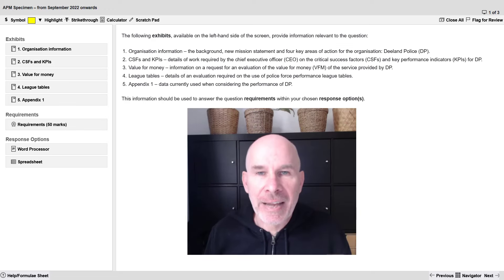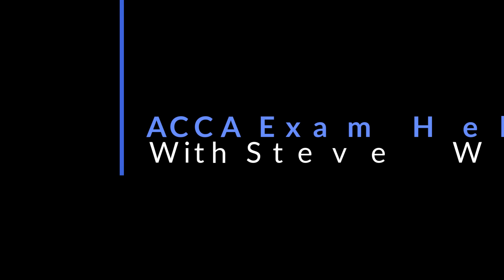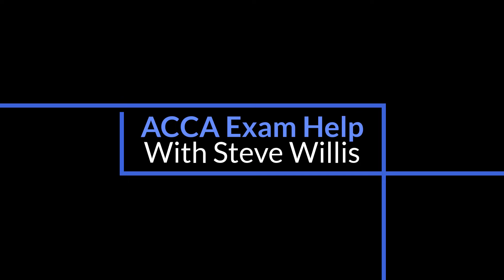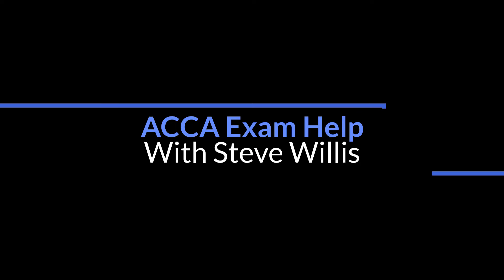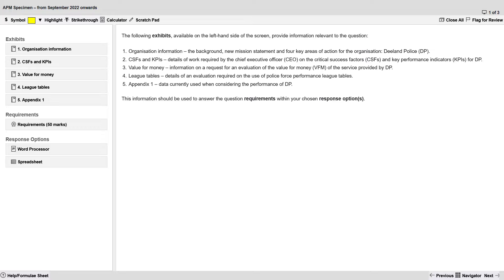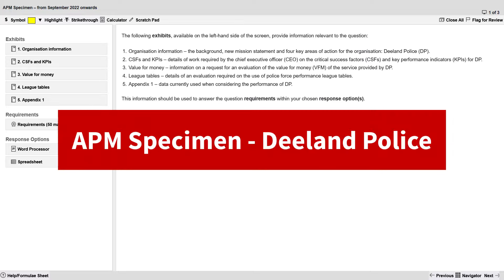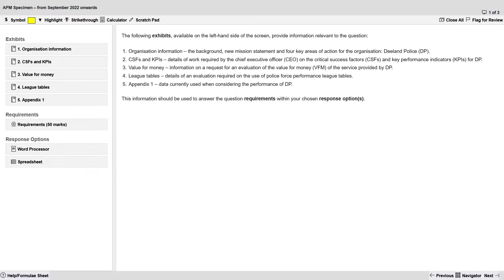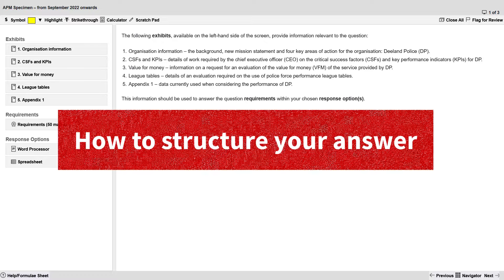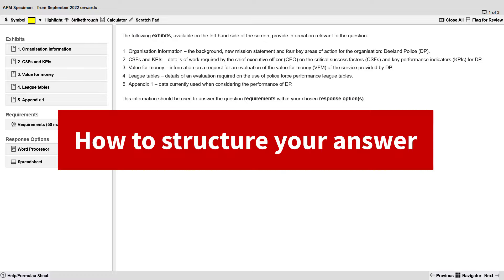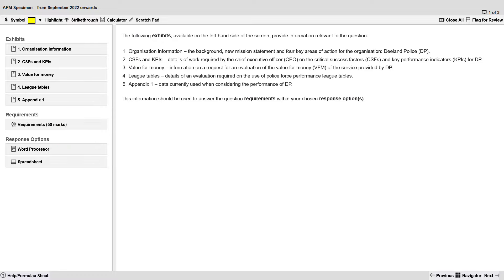Alright, let's get started. I'm in the APM specimen exam. I'm in question 1 D-Land Police and the first writing skill I'd like to talk about is giving your answer a structure. You do not want to craft a stream of consciousness essay where you're just writing any idea that's popping into your mind. You want to ensure that your answer is lined up with the model solution so the marking team can quickly give you the credit so you can get a pass.